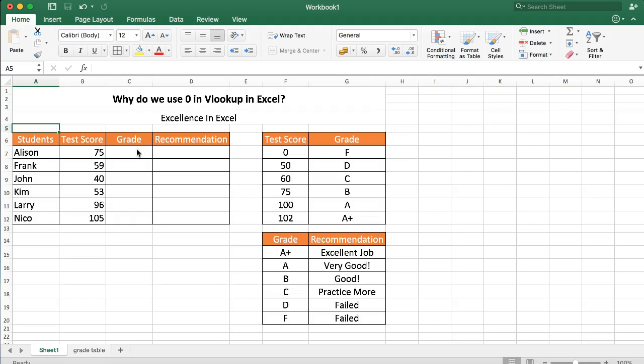There is a difference with range lookup. In a range lookup you can put in a number one or number zero. Number one stands for true and number zero stands for false.